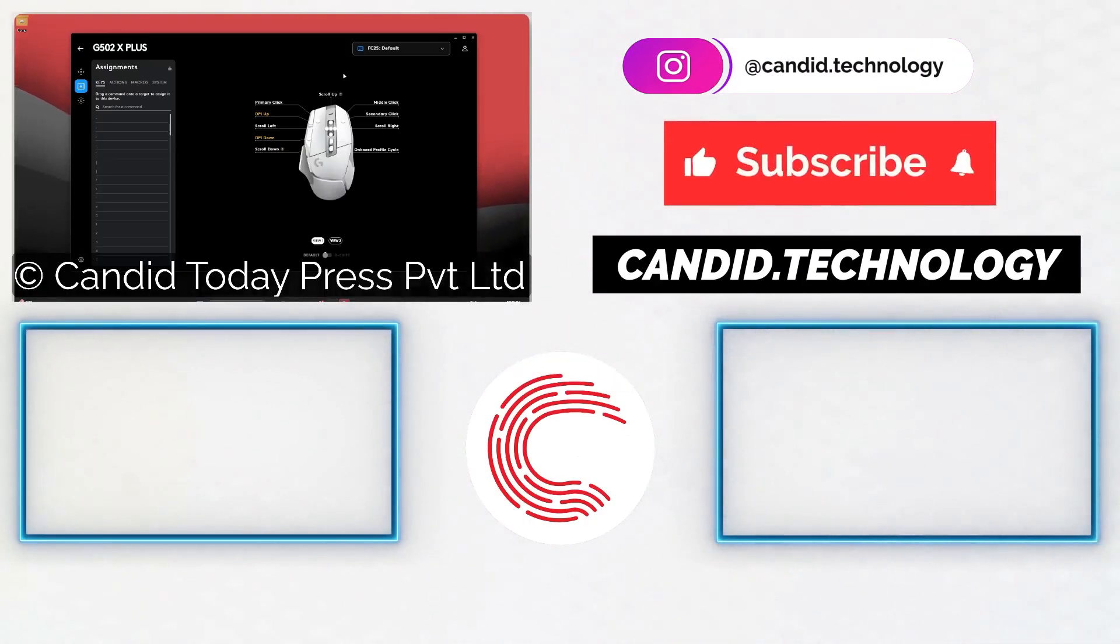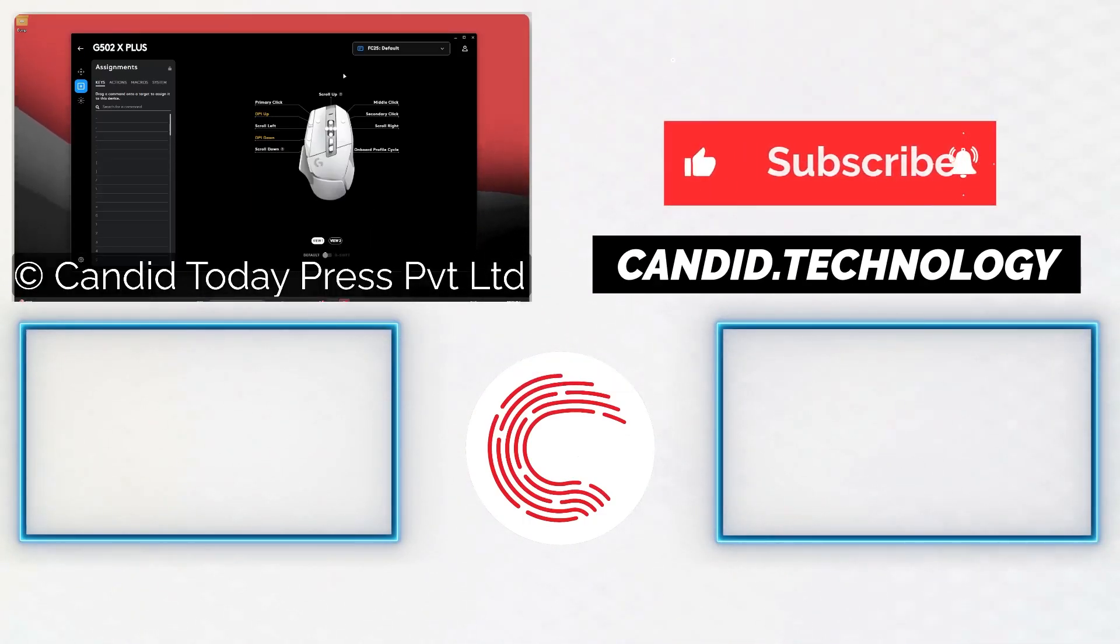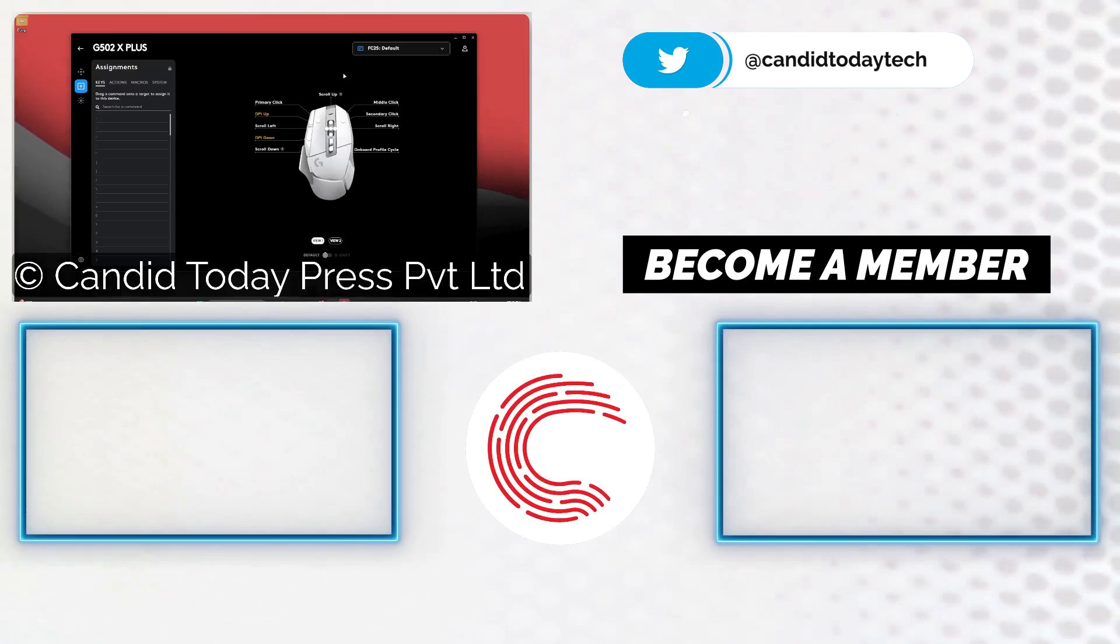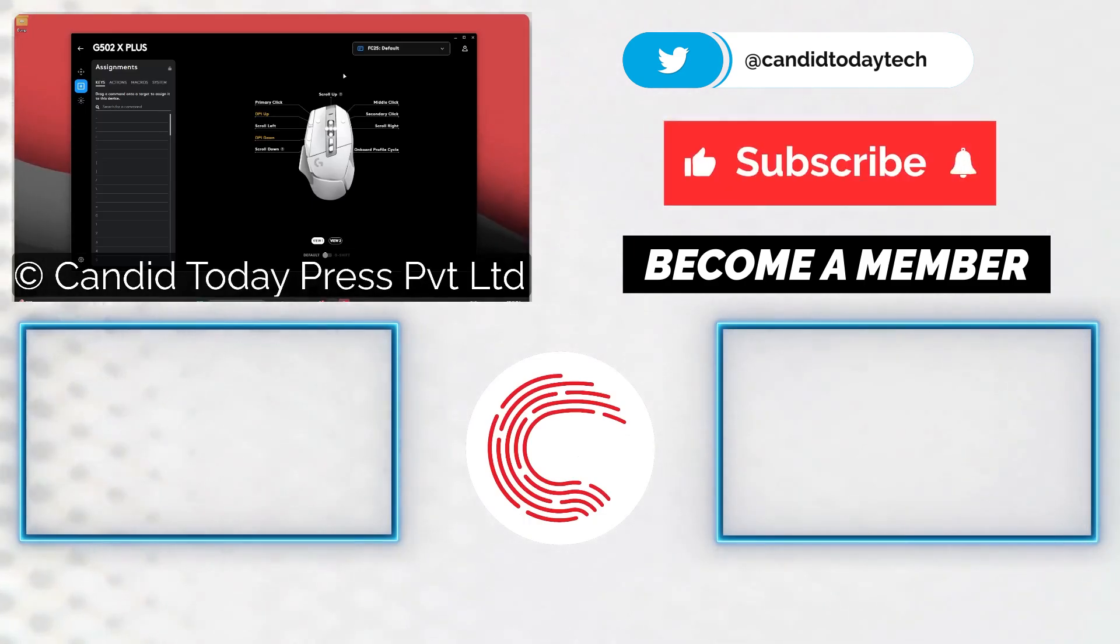If you'd like to know more about tech, visit our website Candid Technology, follow us on social media, and we'll see you in the next video.